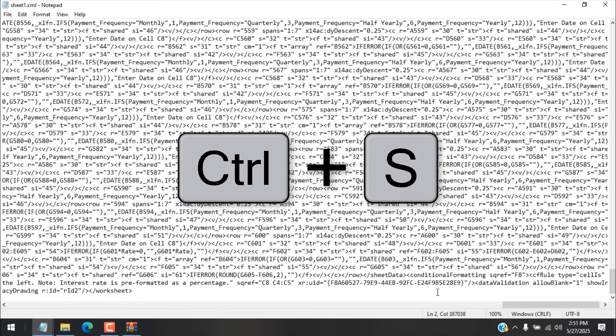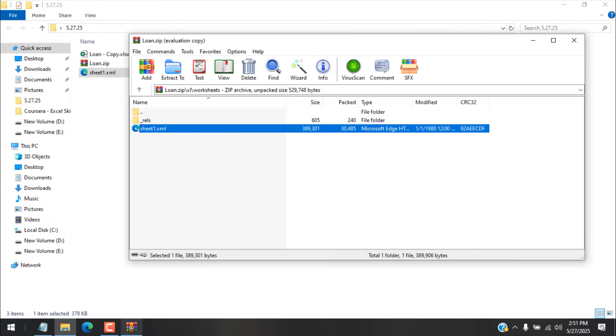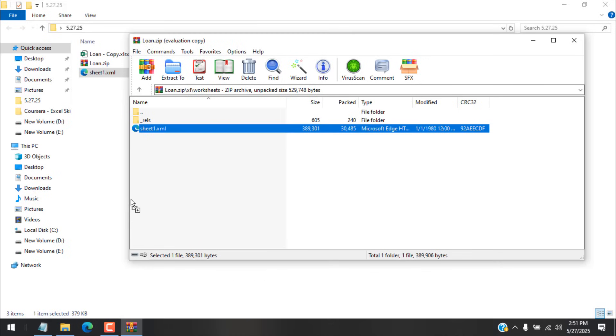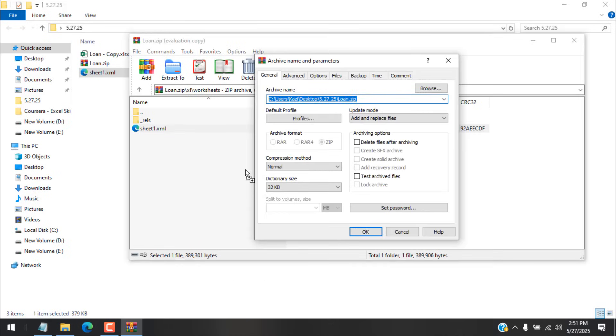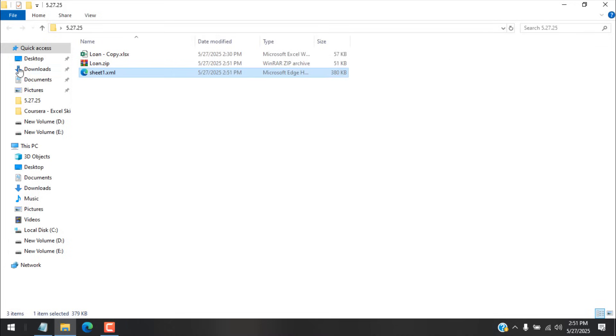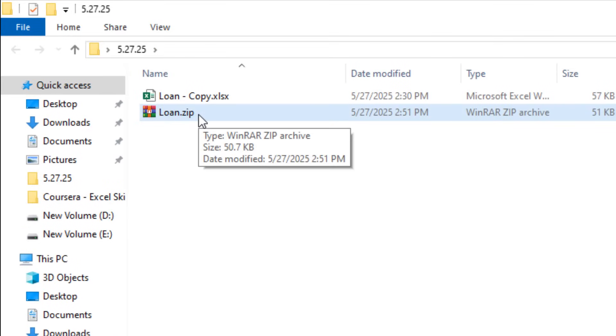And I'm going to press Ctrl+S to save this file, and I'm going to close it. And we have our zip file open, so I'm going to click that file that we have just edited and place it here, and I'm going to click OK. And we simply replaced our file inside our zip folder. I'm going to close this. We don't need this XML file anymore, we can remove it.